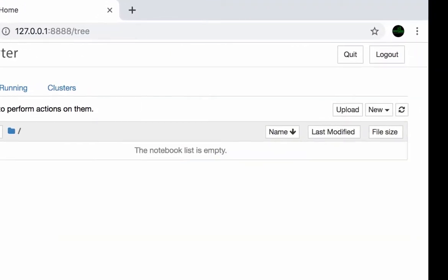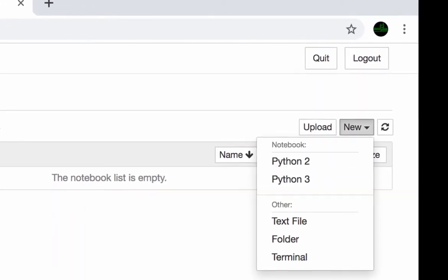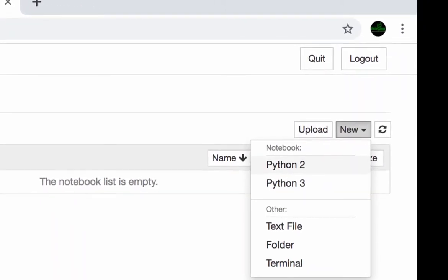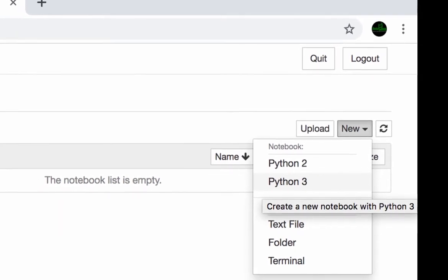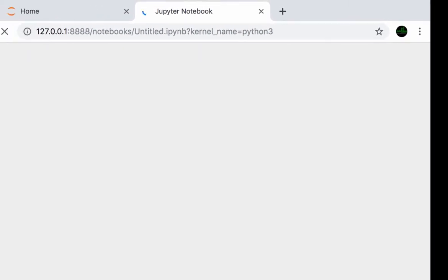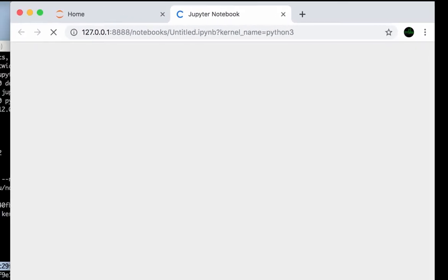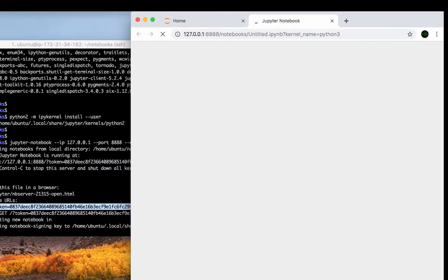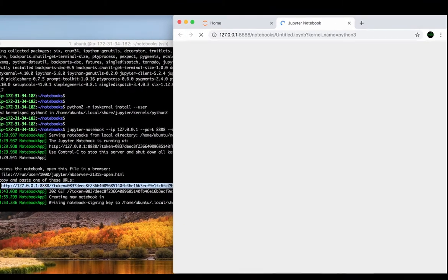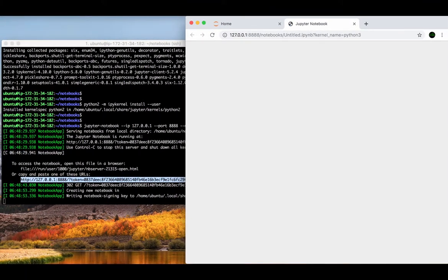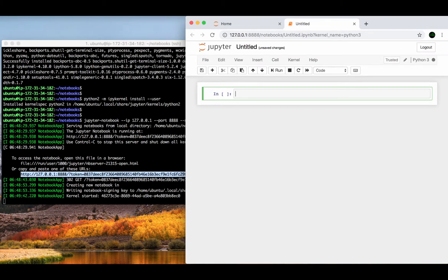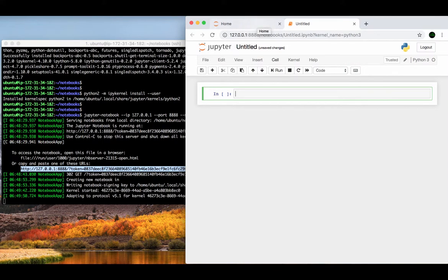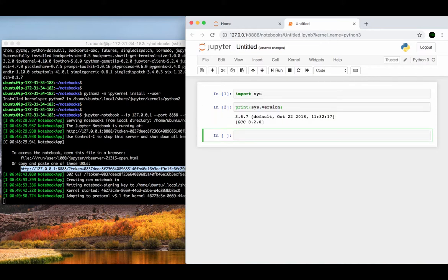This time we can find the Python 2 kernel under the new button. Let's verify those kernels. Click on the Python 3 kernel and open a new notebook using this kernel. We can see the notebook is really running from the default Python 3.6 environment.